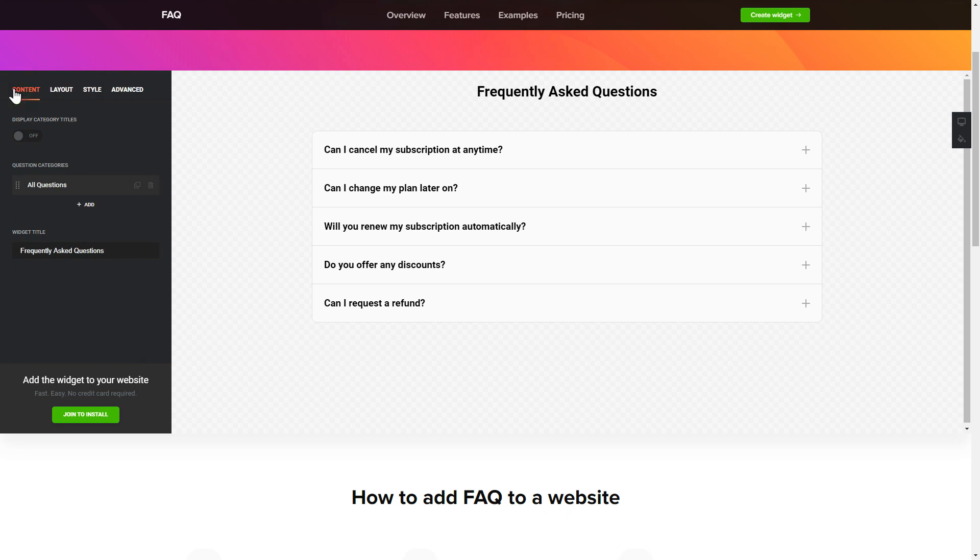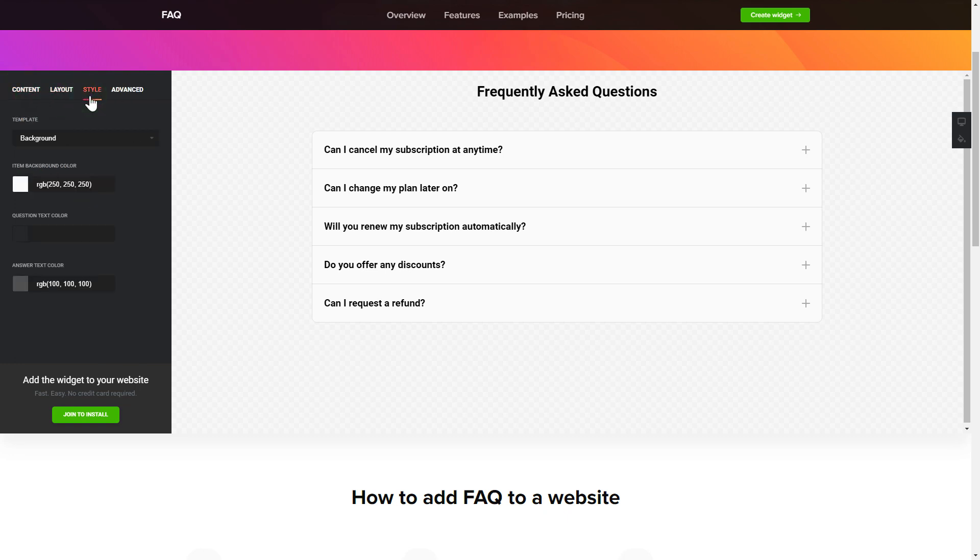That's it, your widget is ready. Also, you can check the Settings tab to adjust layout, size, colors, and fonts.